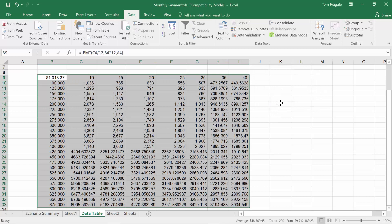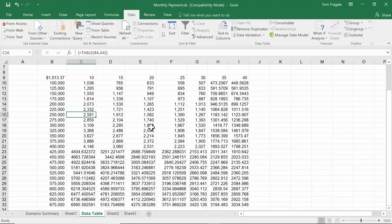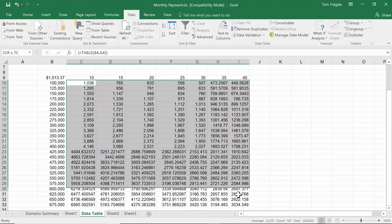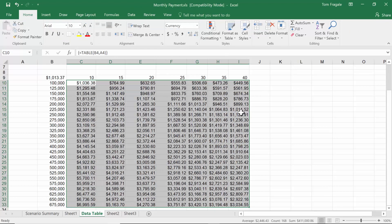Just like that, it gave every possible combination. For example, the monthly payment for $250,000 over 10 years would be $2,591. Of course, you'd probably format all of these — put them in the home menu and apply a currency format. That cleans everything up very nicely.